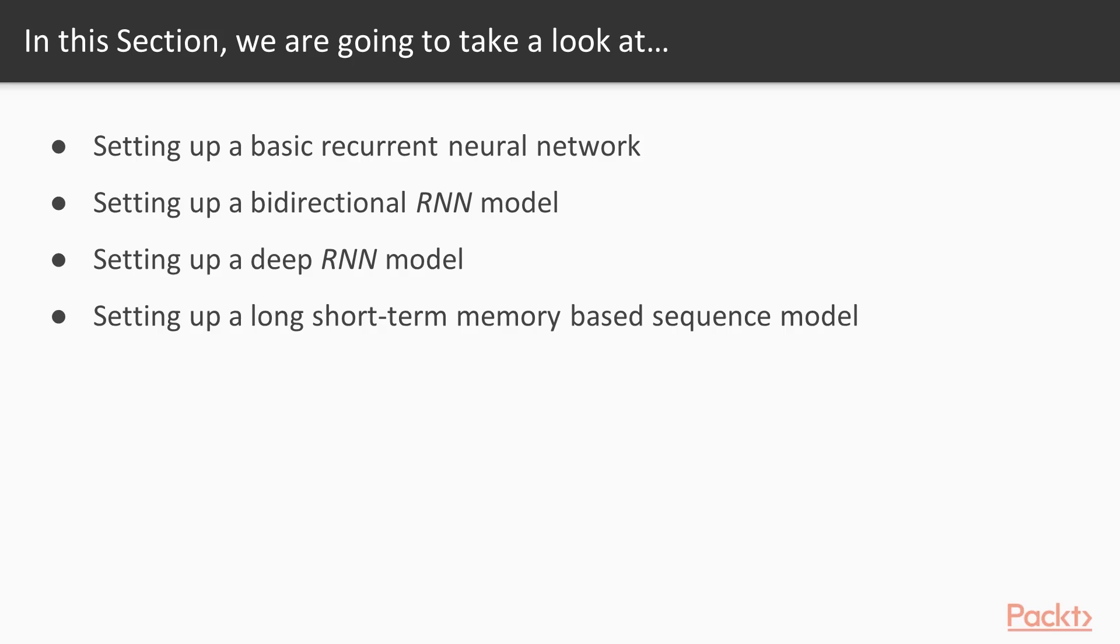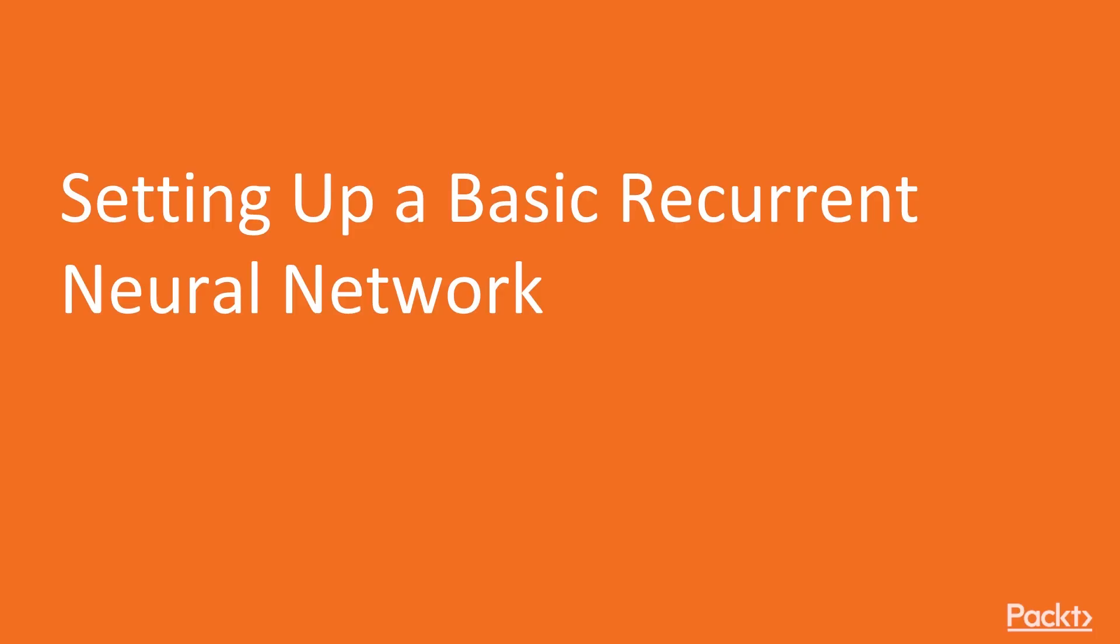In this section, we will set up a basic recurrent neural network. We will then set up bi-directional RNN model and deep RNN model. Finally, we will see how to set up long short-term memory-based sequence model. Now we move on to the first video of this section that deals with setting up a basic recurrent neural network.